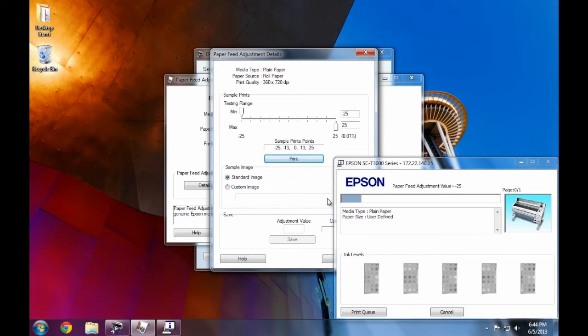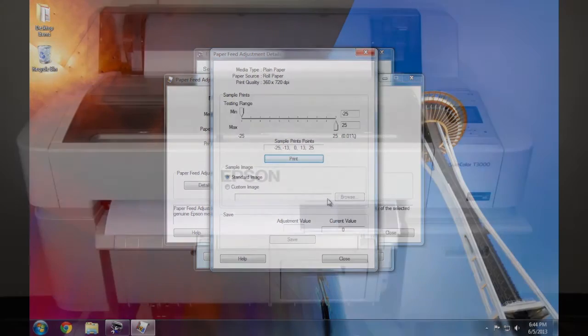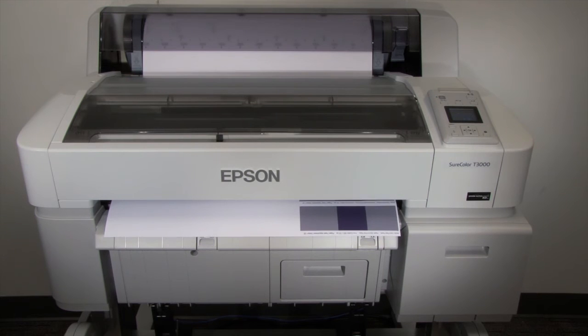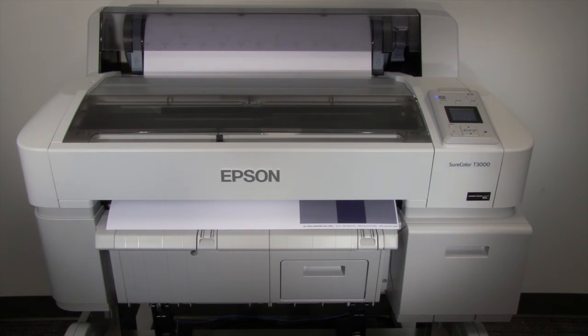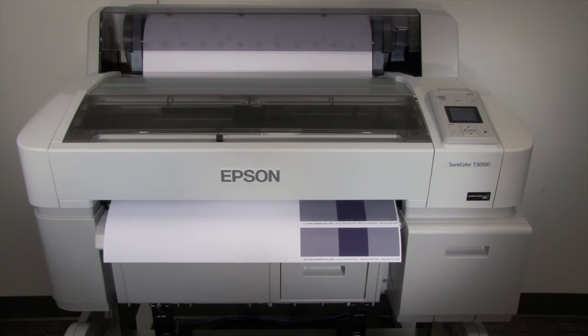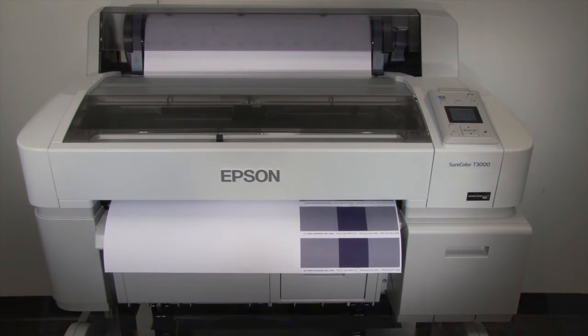What is going to happen here is that the utility will print a test pattern with five different media feed values within the media feed adjustment range. The default range is from minus one quarter of a percent to plus one quarter of a percent.